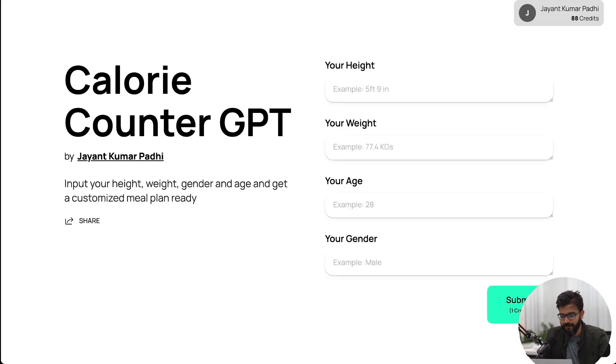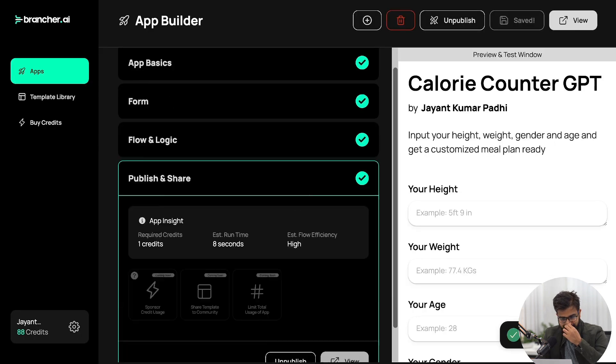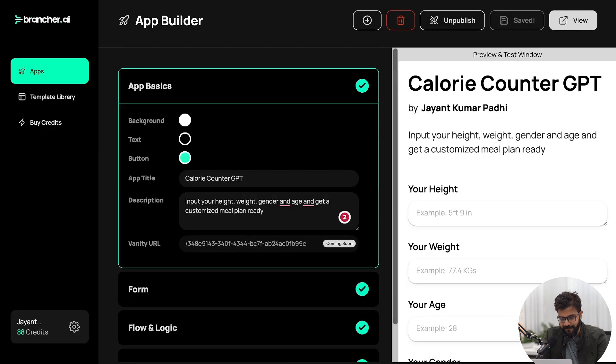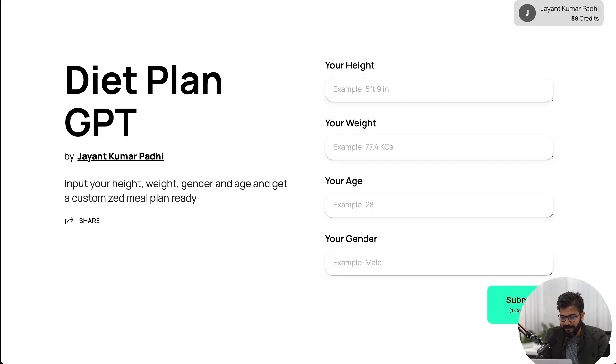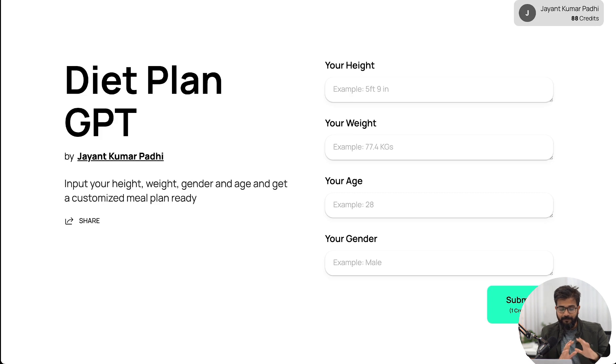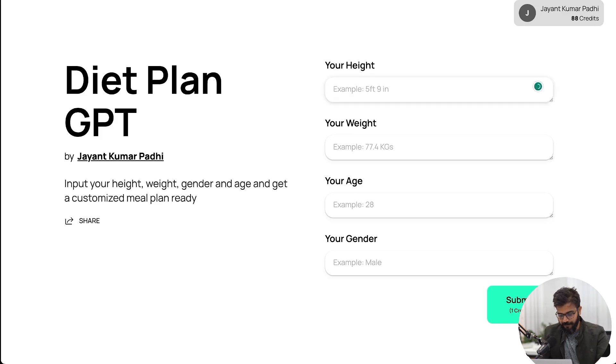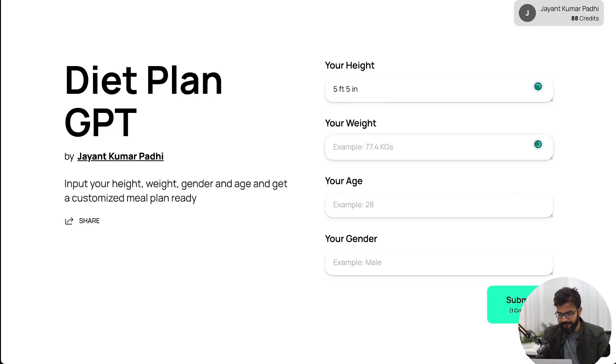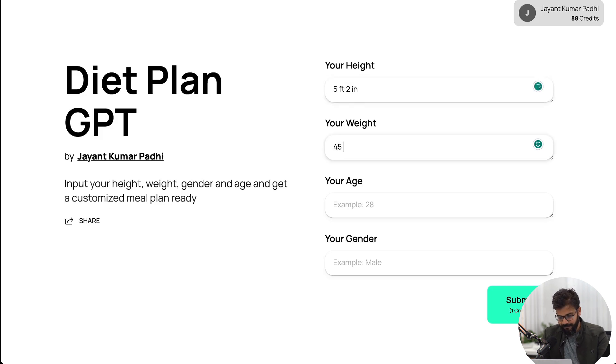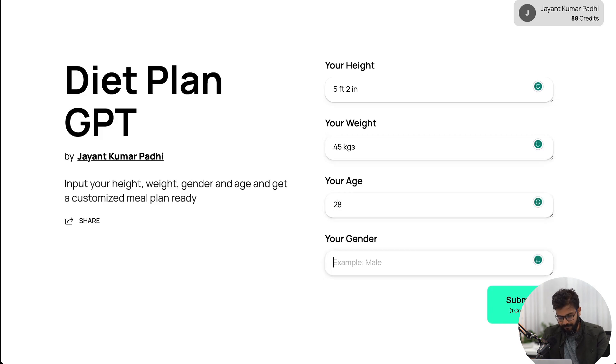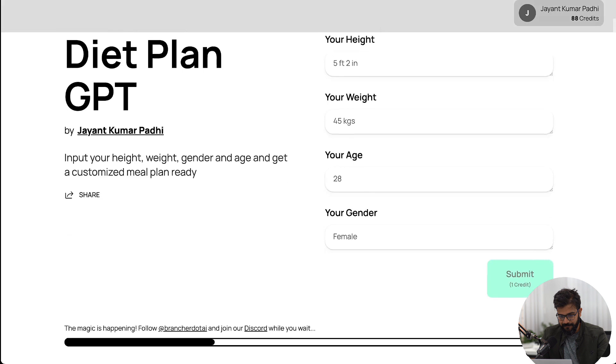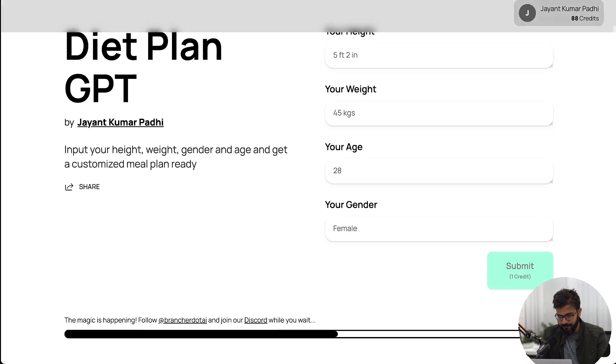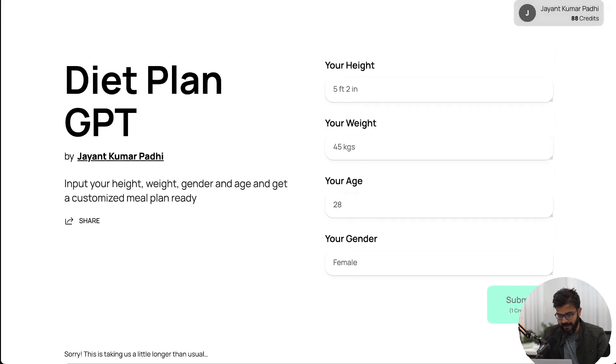If we go ahead and publish now, it's done. If you click on this view button you have your own calorie counter GPT ready. Or I would say instead of calorie counter let's name it Weight Plan GPT. I'll do this, I think this sounds much better. Now let's talk about the applications of this. Let's say you put in - let's say I put in five feet two inches, that is my fiancée's height. Her weight is 45 kilograms, her age is 28 or 27, I don't know. Female. And if I click on submit it is doing the magic right now, it's calculating.